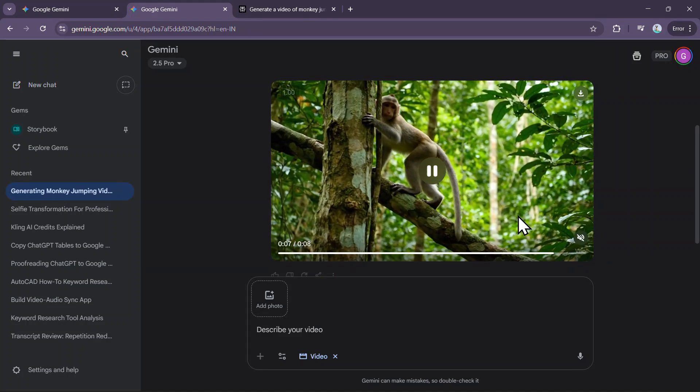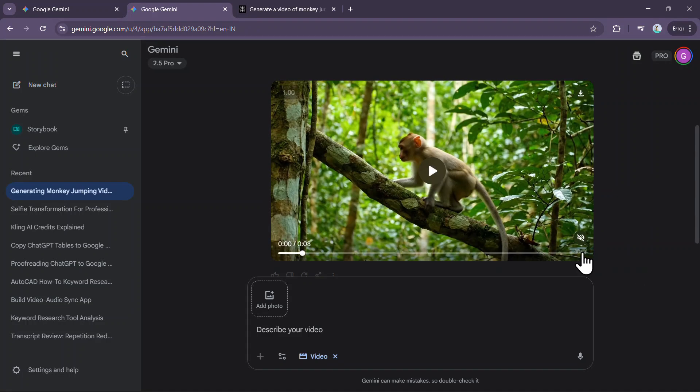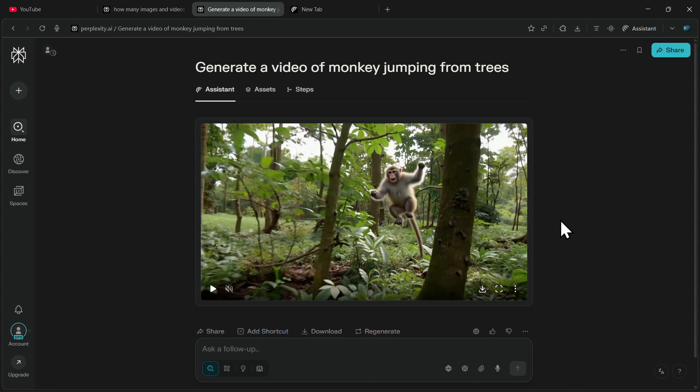One thing you will immediately notice is that at the bottom right corner, there is a distinct watermark of VO3 inside Google Gemini. But if you go back to the video generated in Perplexity, you will find that there is no watermark in the bottom right corner. That is a huge advantage of using the VO3 model directly within Perplexity.